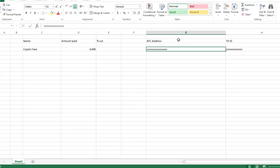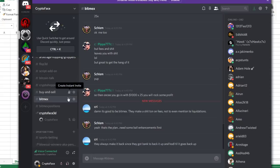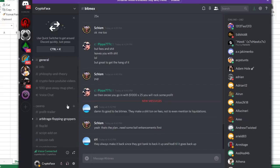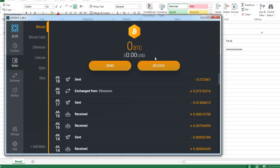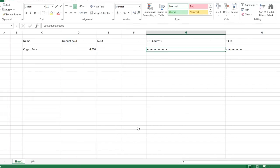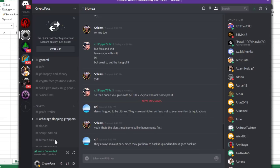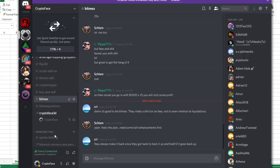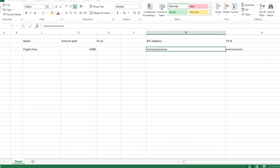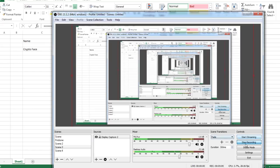So again, the steps: message me on Discord, the link's in the description. My wallet address is also going to be in the description. After you send it, message me with your transaction ID number. I'm going to punch in your name, the amount, and then you're in. And I'm also going to add you as a disciple. And then it's time to rock and roll folks.